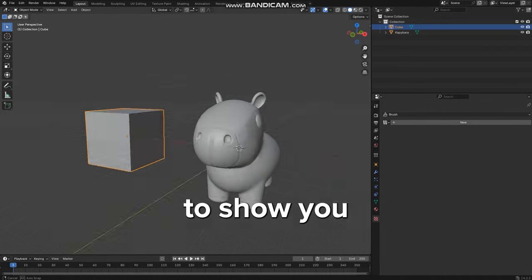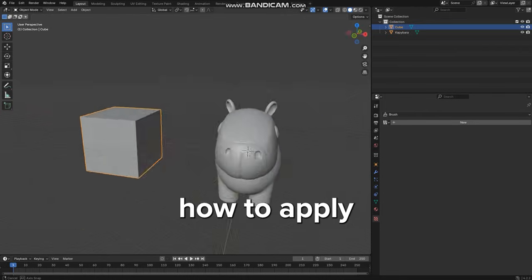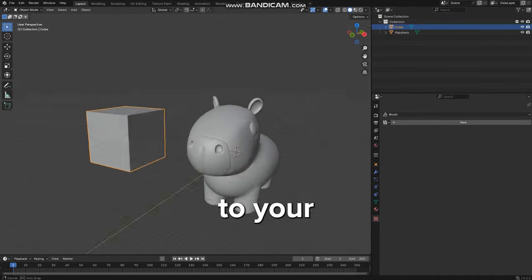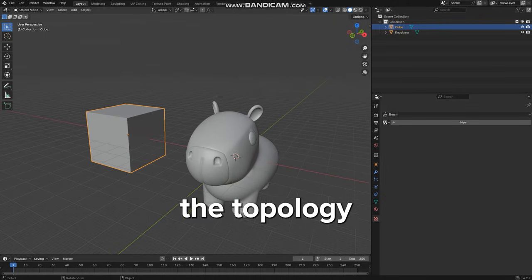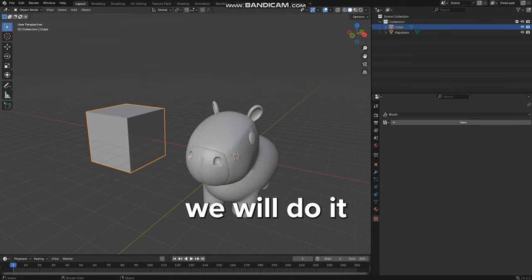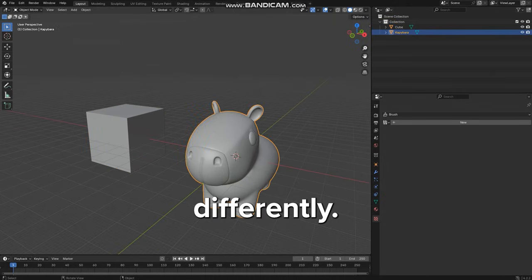Hello, today I am going to show you how to apply any texture to your 3D models. Depending on the topology of our object, we will do it slightly differently.